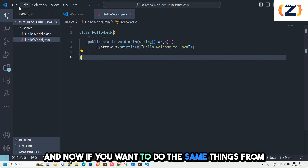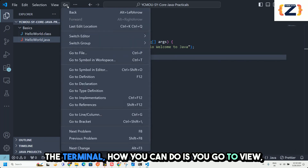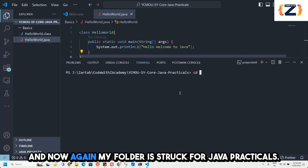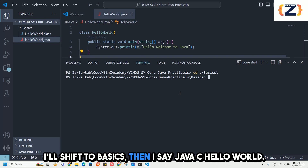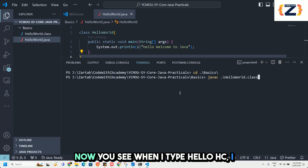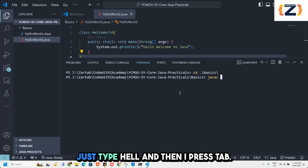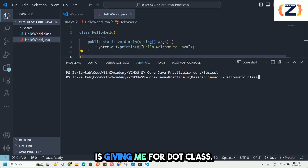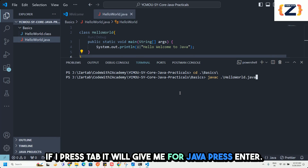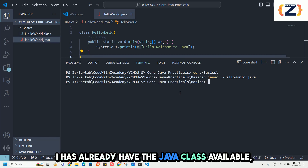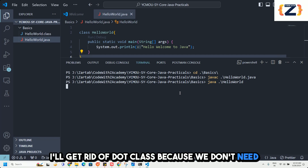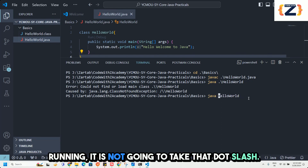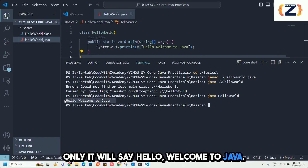Now if you want to do the same from the VS Code integrated terminal, go to View and then Terminal, or use Ctrl+tilde. Navigate to your folder — shift to basics, then type javac HelloWorld.java. You can press Tab to autocomplete the filename. Once compiled, type java HelloWorld without the dot class extension. Note: if you include dot slash it will say class not found, so use just the class name.